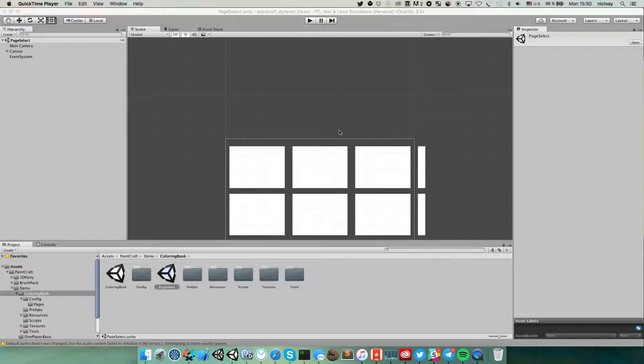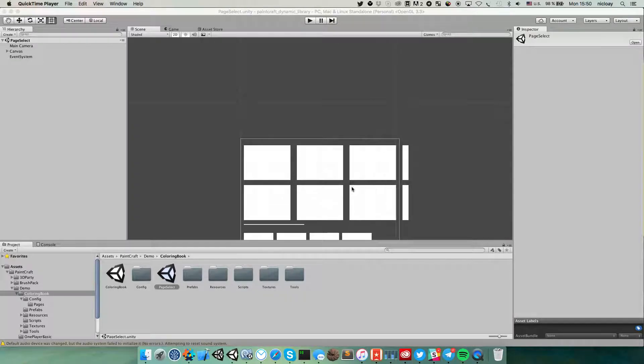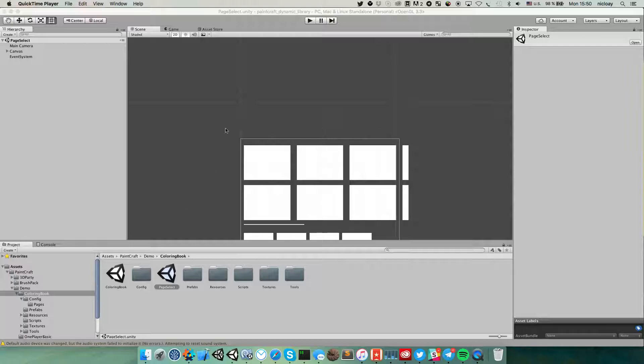Hello and welcome to the Pinecraft mini guide. Some people asked me how to add pages dynamically to page selection scene. So here I want to show you how to do that.